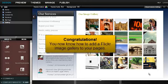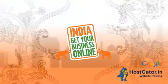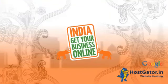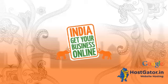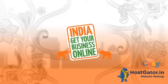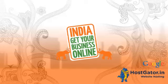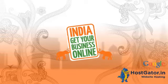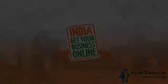Congratulations! You now know how to add a Flickr image gallery to your pages.